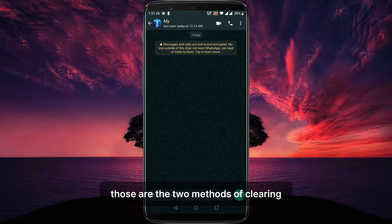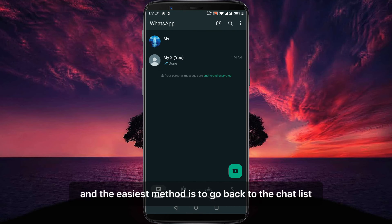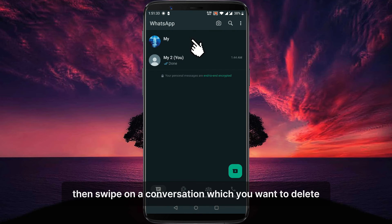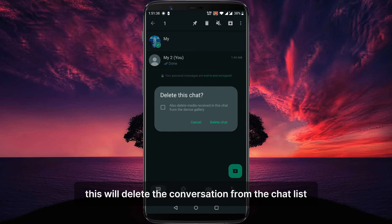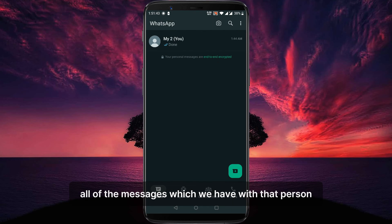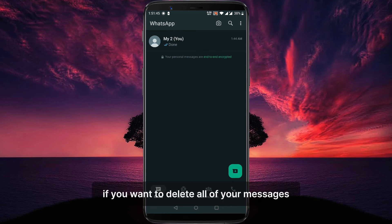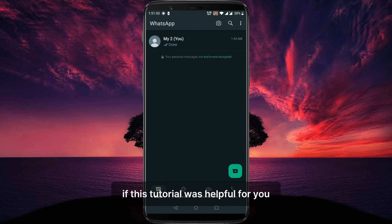Those are the two methods of clearing WhatsApp conversations. But the third and the easiest method is to go back to the chat list, then swipe on a conversation which you want to delete. Tap on more and then delete chat. This will delete the conversation from the chat list and it will also permanently delete all of the messages which we have with that person. That's the easiest way if you want to delete all of your messages and even the conversation with that specific person.